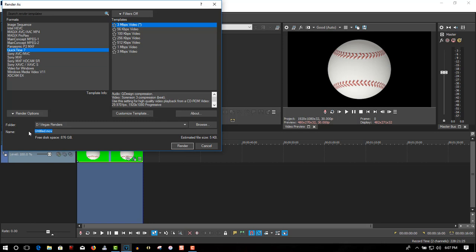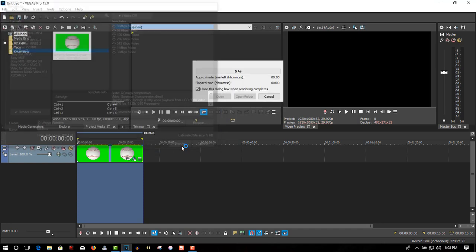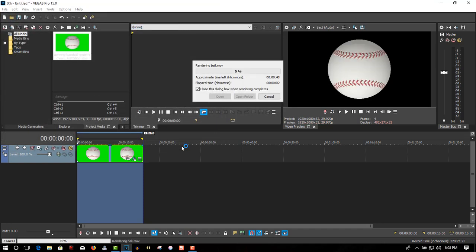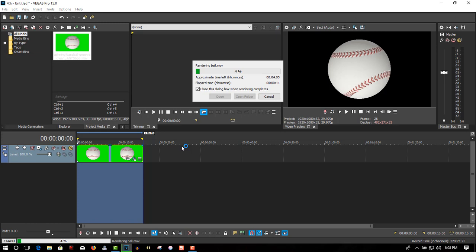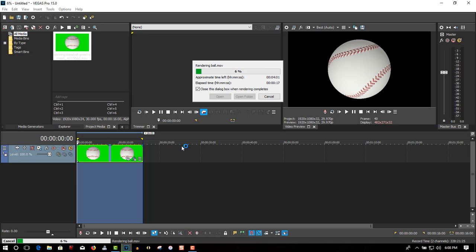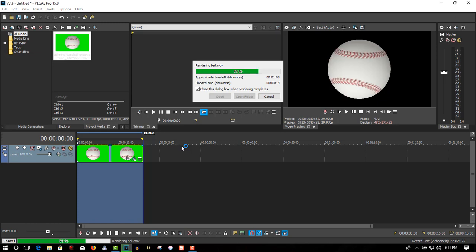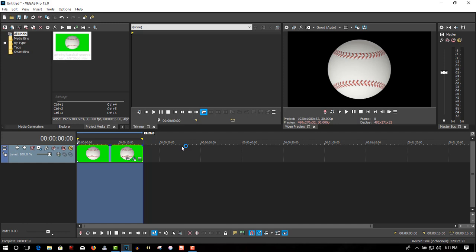We'll call this 'ball' and we'll render. It's going to take a while, so I'll see you on the other side. Okay, all done.